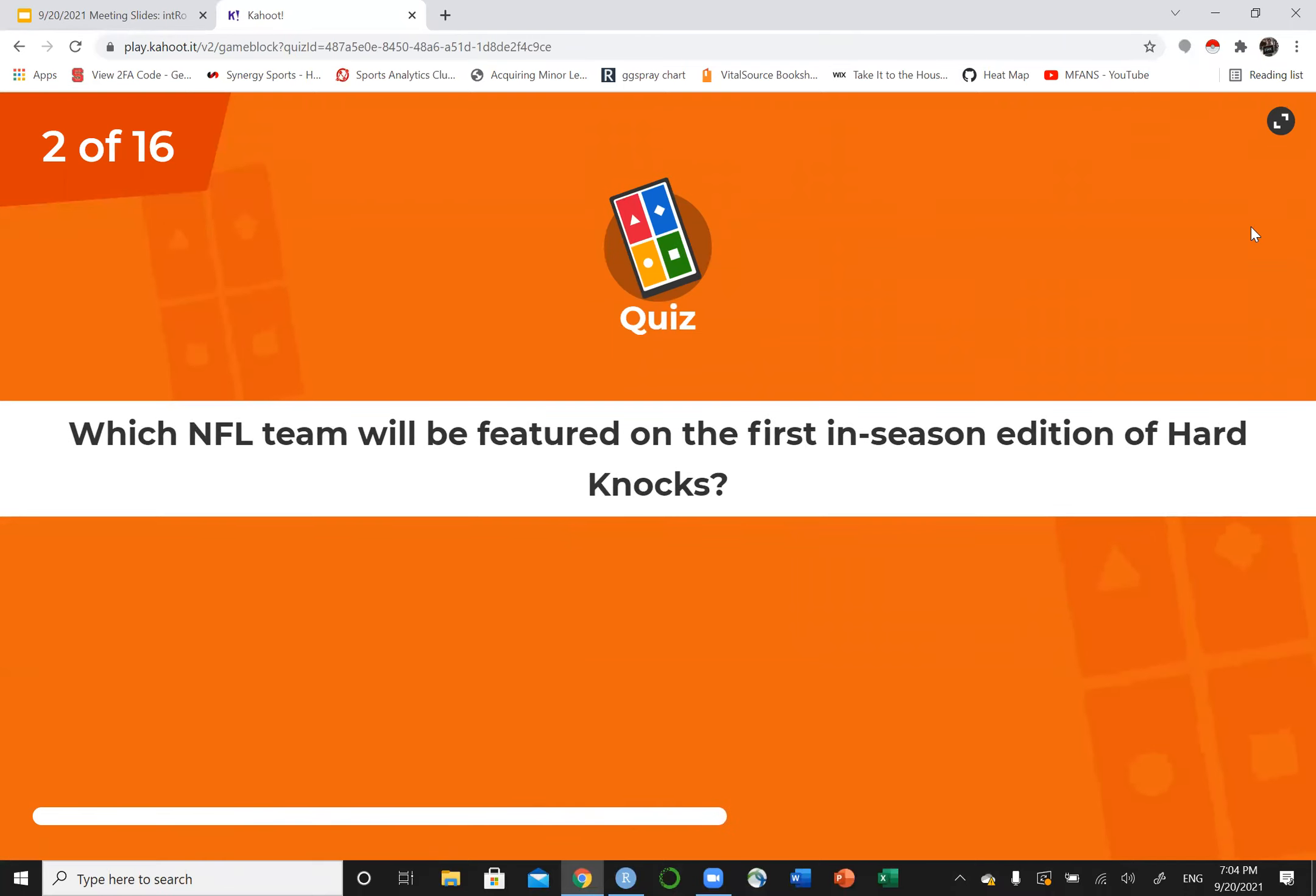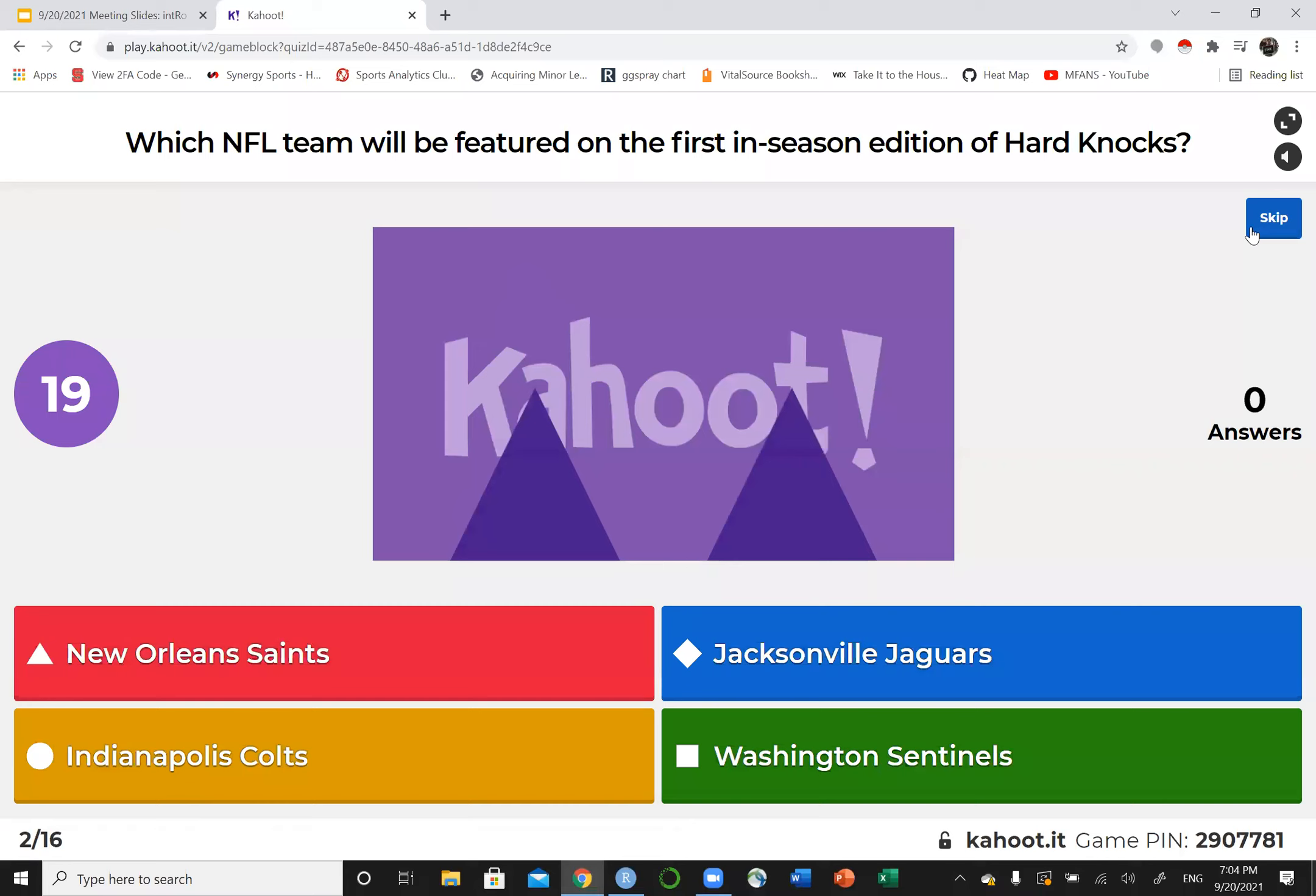Which NFL team will be featured on the first ever in-season edition of Hard Knocks?